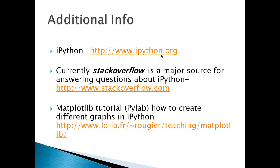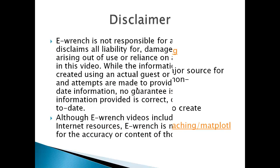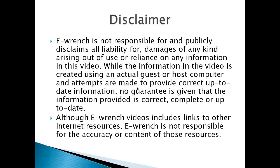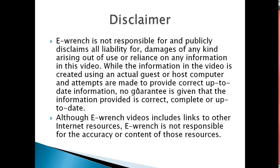Additional info, you can get some additional info from IPython.org. Questions at StackOverflow.com. And here's a tutorial on how to create different graphs in IPython that I found very intriguing. Of course, I've got a disclaimer. I'm trying to do the best, and hopefully nothing gets messed up.